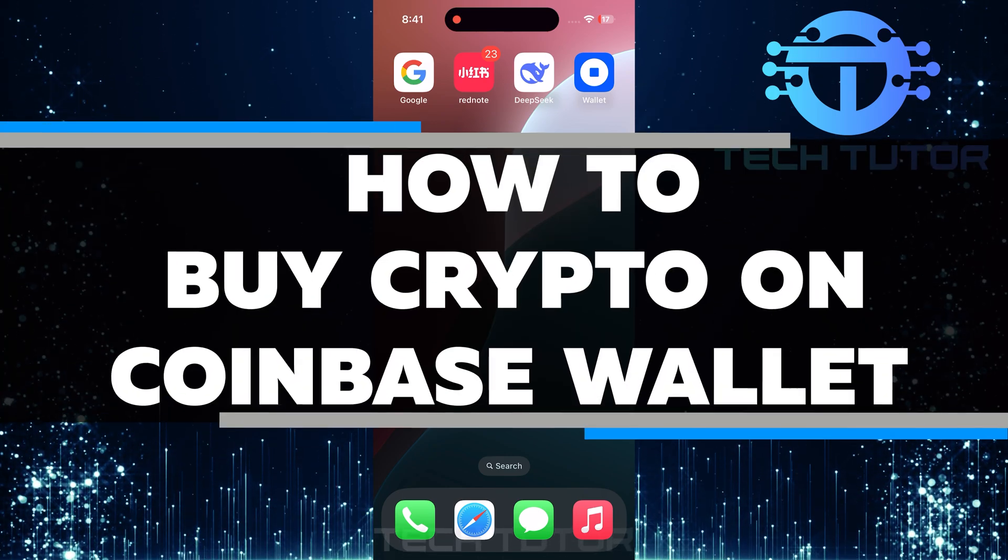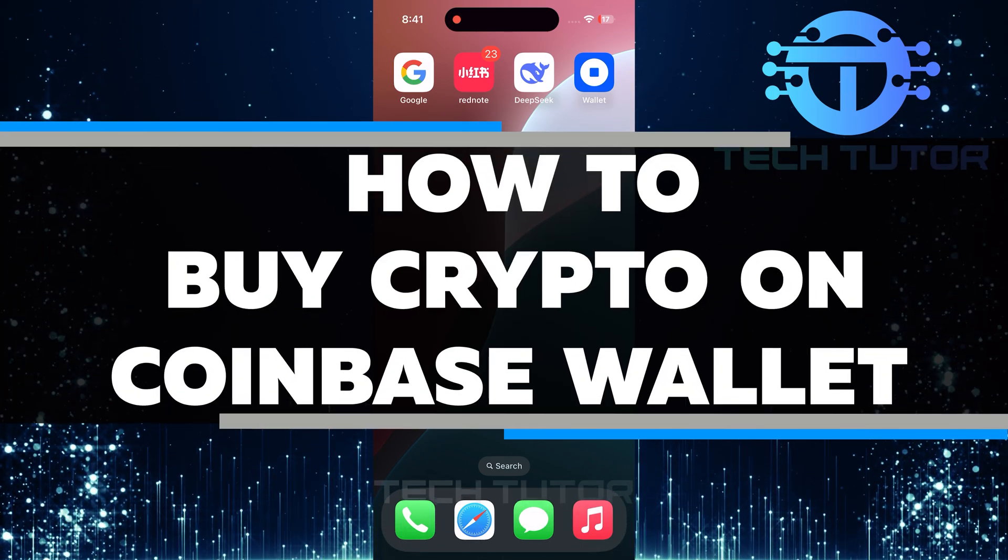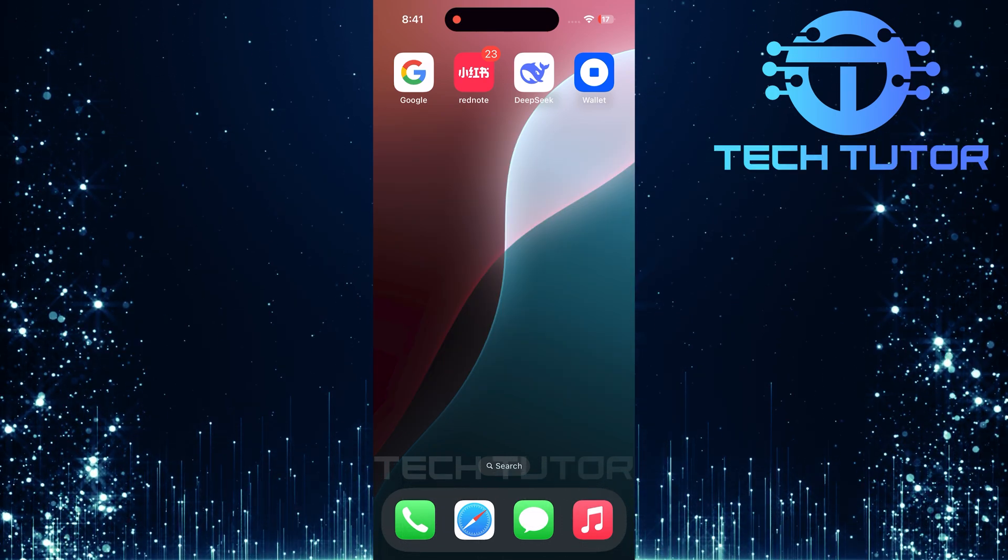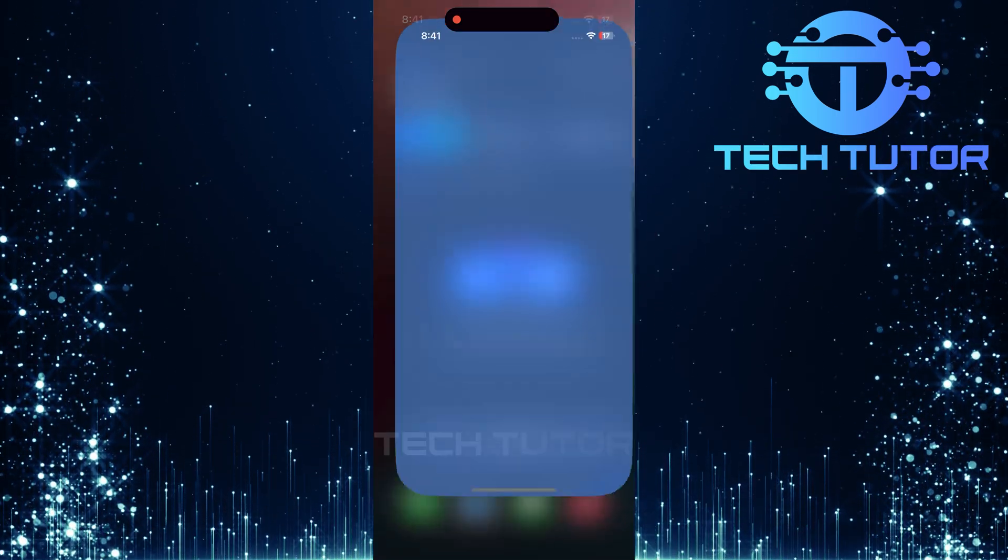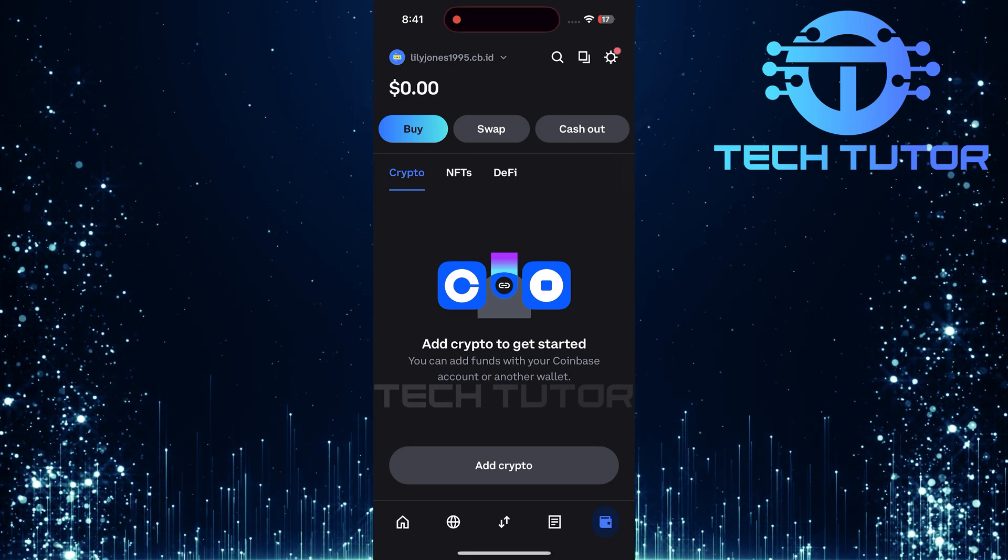In this video, I will show you how to buy crypto on Coinbase Wallet. To get started, open up the Coinbase Wallet app on your mobile device.